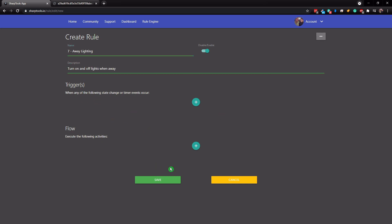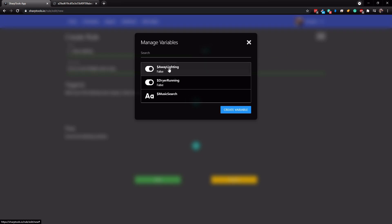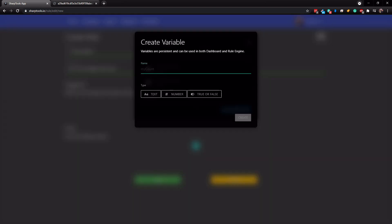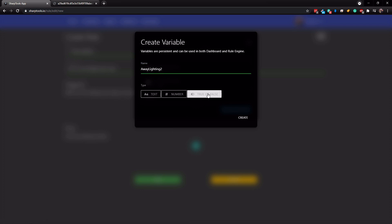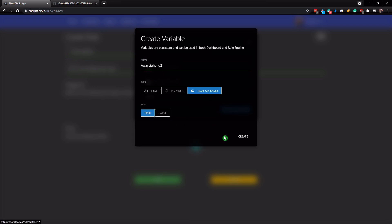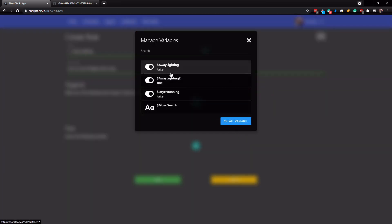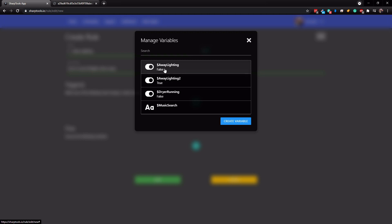Before we get into the details of the rule, we need to set up a variable. Tap on the three little dots at the top right and tap on Manage Variables. Click Create Variable, type in whatever you want — I'll put 'away lighting 2'. You can't have spaces so it will automatically suggest a format; tap the suggestion and then set the value to true or false — true is fine — then click Create. Now you can see the variable is there. I'll use the one I already created and close this out.